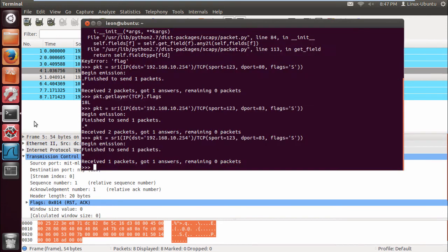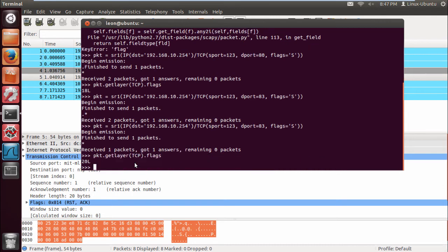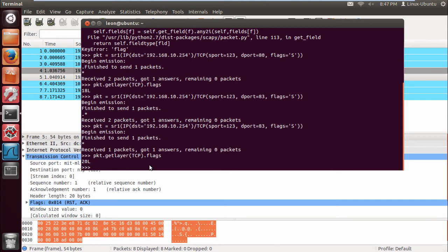If we analyze the packet from Scapy, it's 20L. So we already know what Scapy is interpreting an open and closed packet. So how can we put it into code? Let's do it right now.